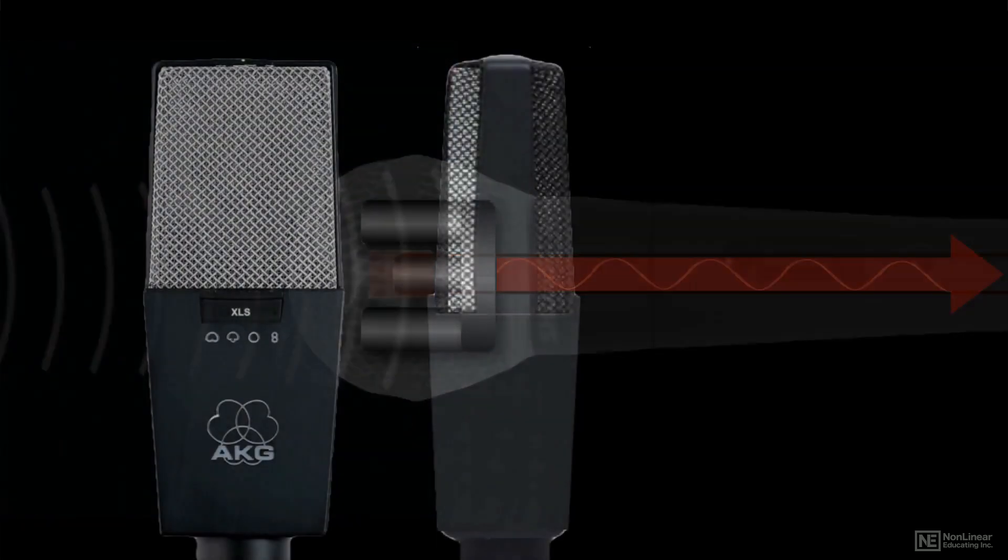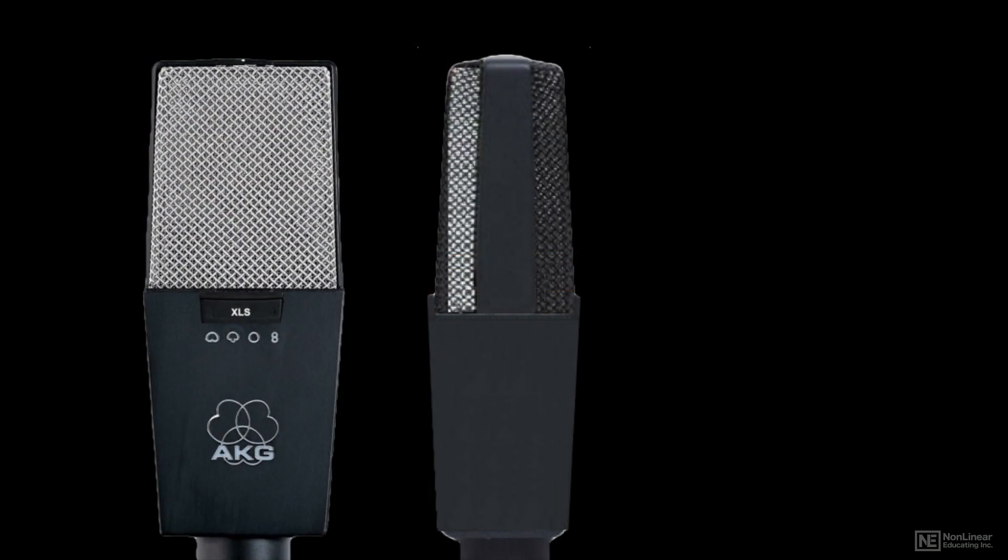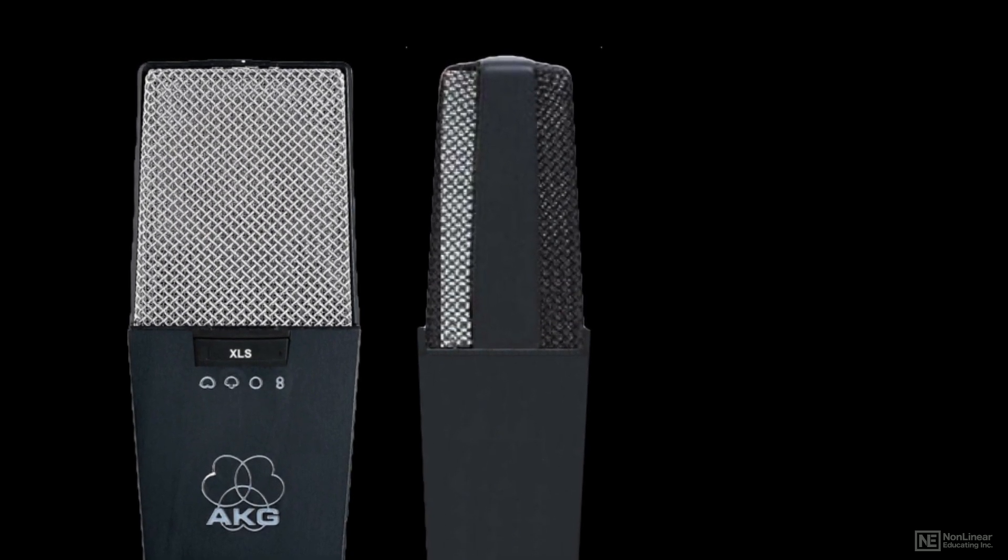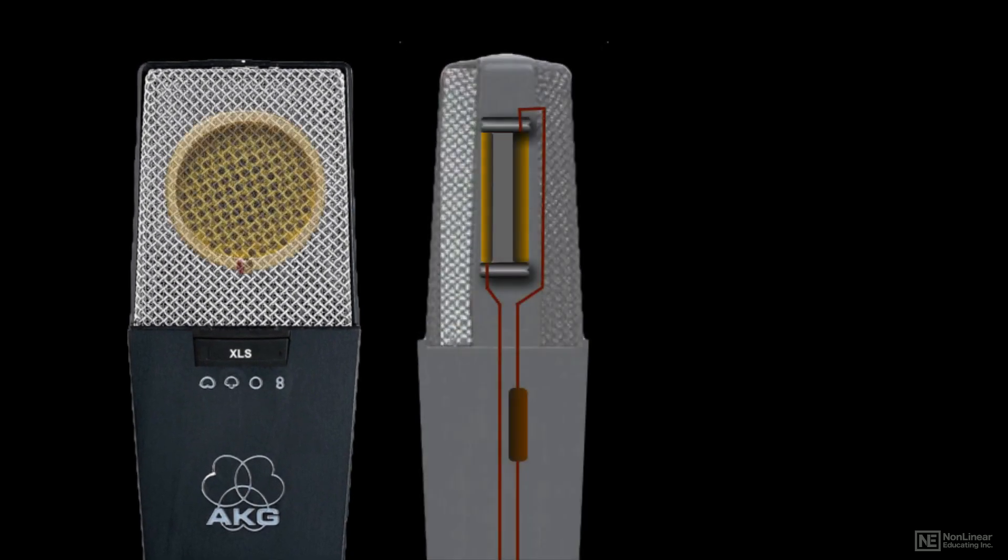A condenser mic uses a capacitor design to perform this conversion. The diaphragm is a thin plate, suspended very close to another back plate attached to a wire, with an air gap between them.